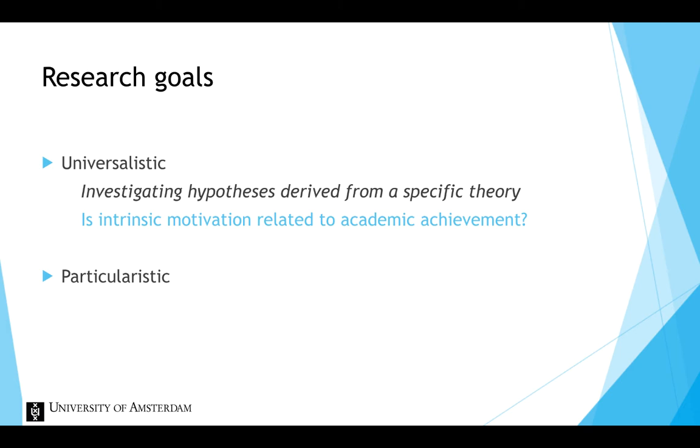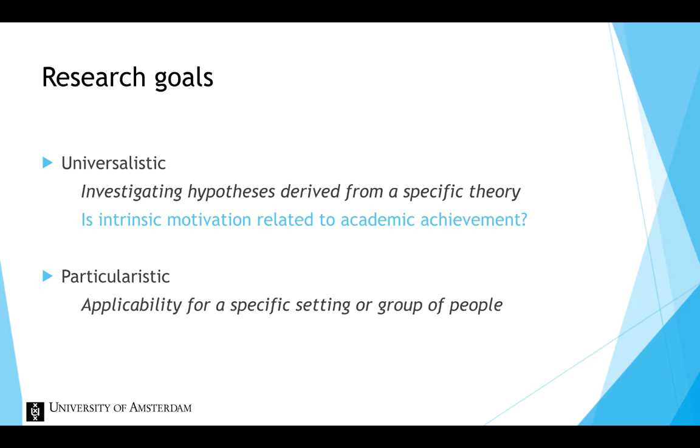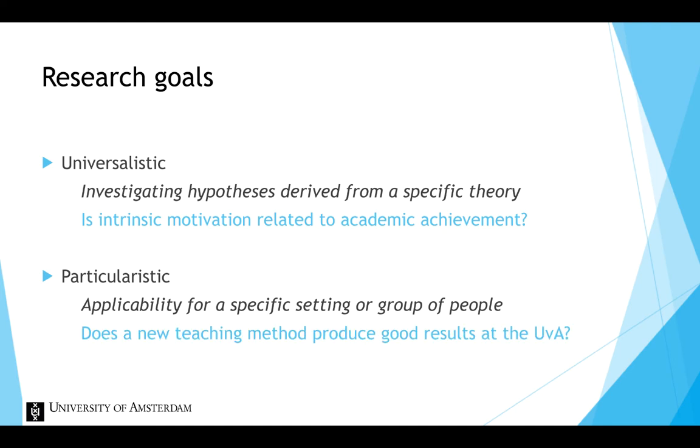In contrast, particularistic research goals involve immediate applicability for a specific setting or group of people. So the details of the setting and the population are considered very important. An example of a research question that could be asked when the goal is particularistic is: Does a new teaching method produce good results at the University of Amsterdam?